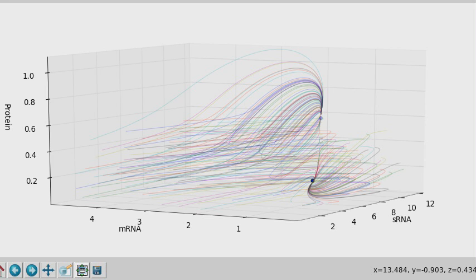I coded the differential equations with NumPy and integrated them using the Runge-Kutta fourth order method.